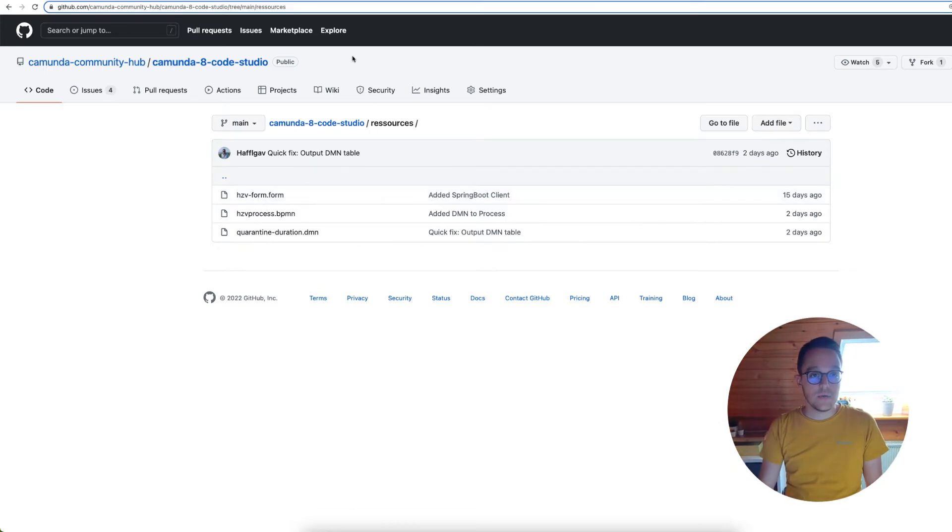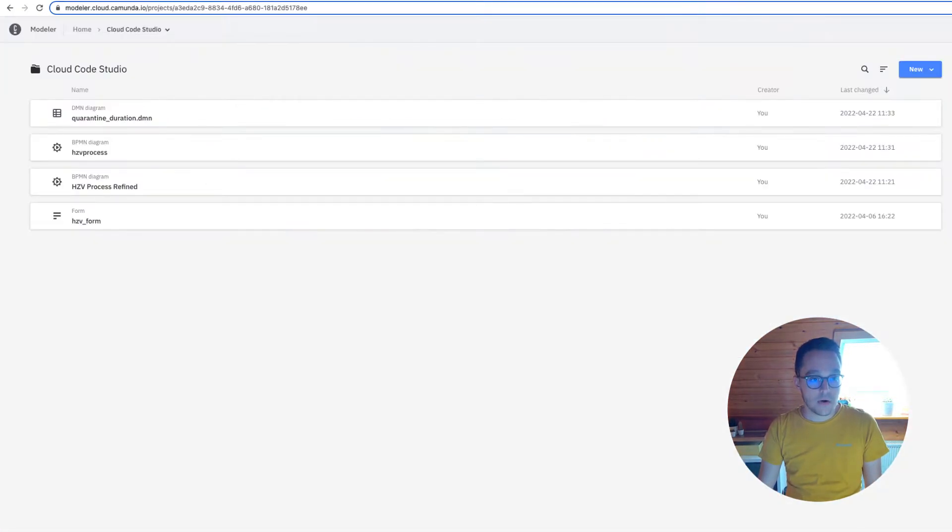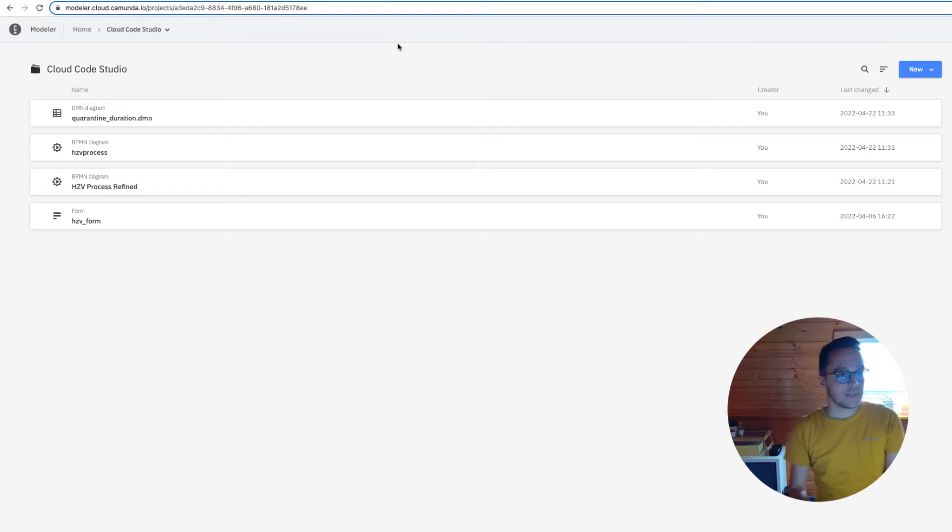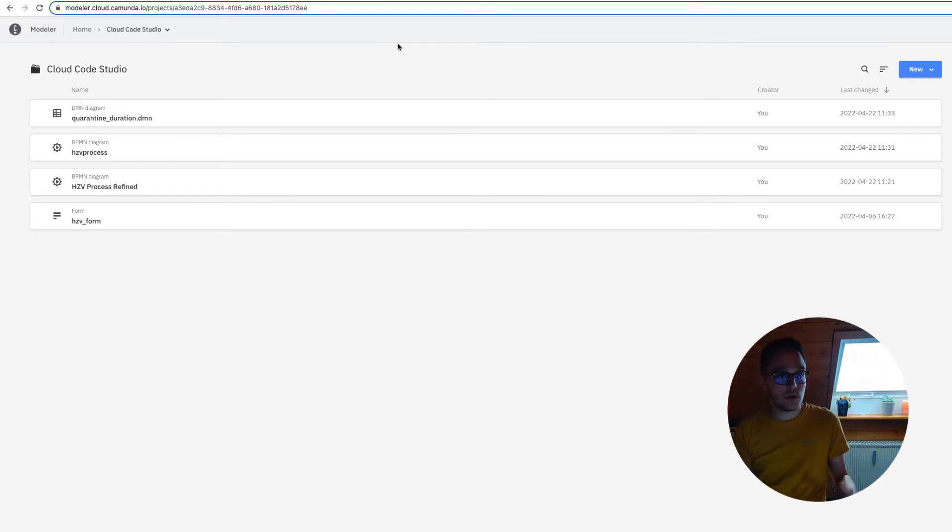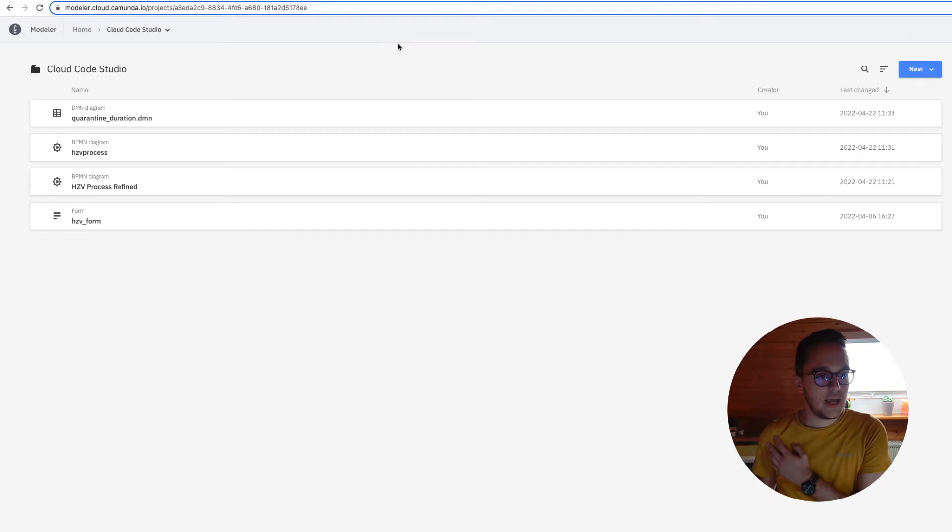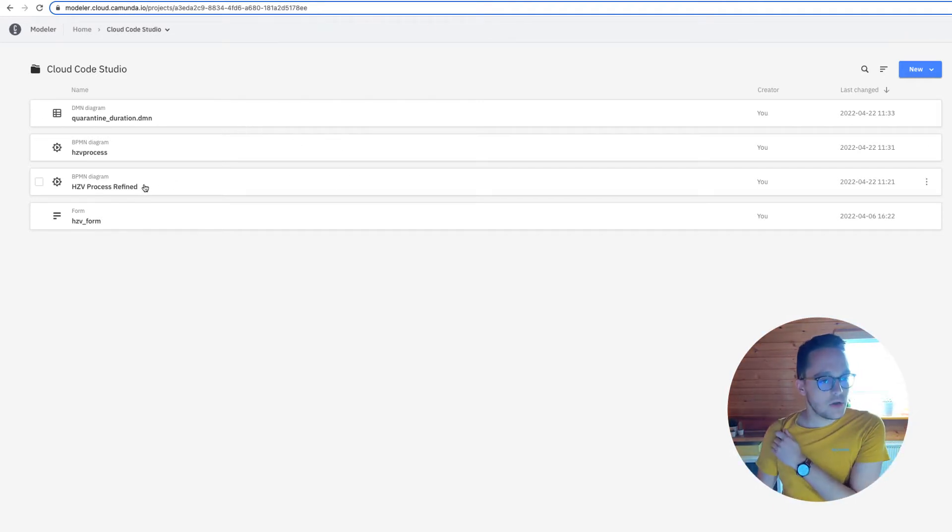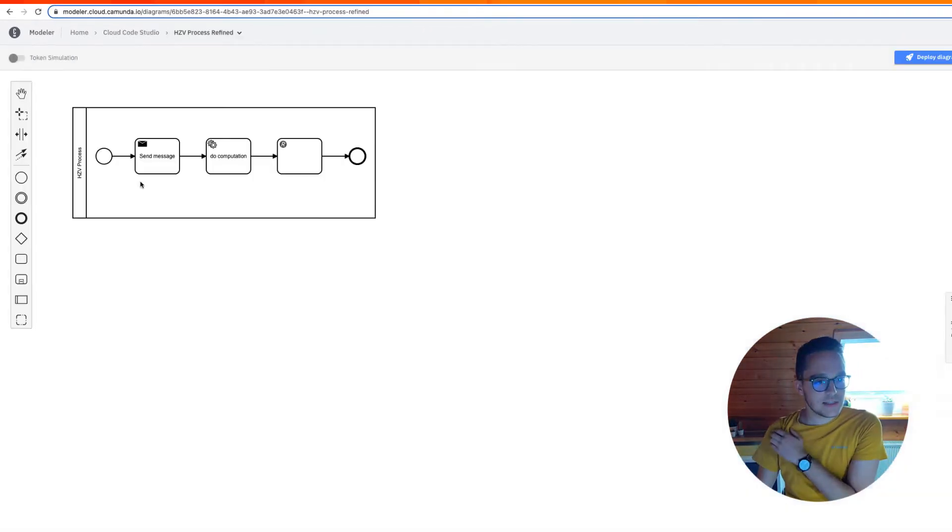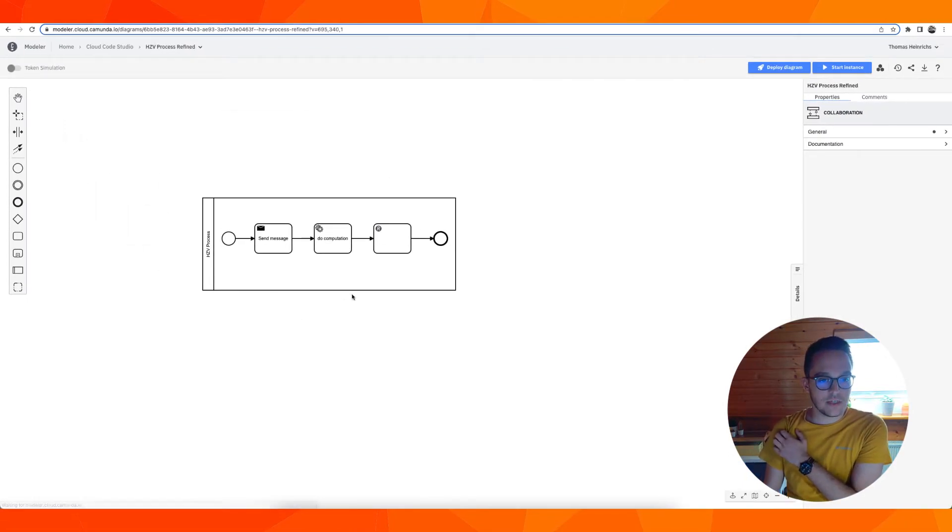To get started let's open up our modeler. That's the web modeler. I have my Cloud Code Studio project in here and let's get started with our HZV process refined. That's the very easy version we created during the second exercise.